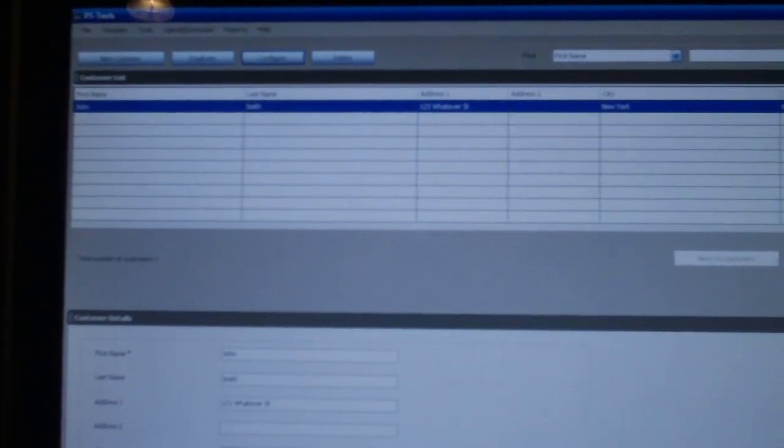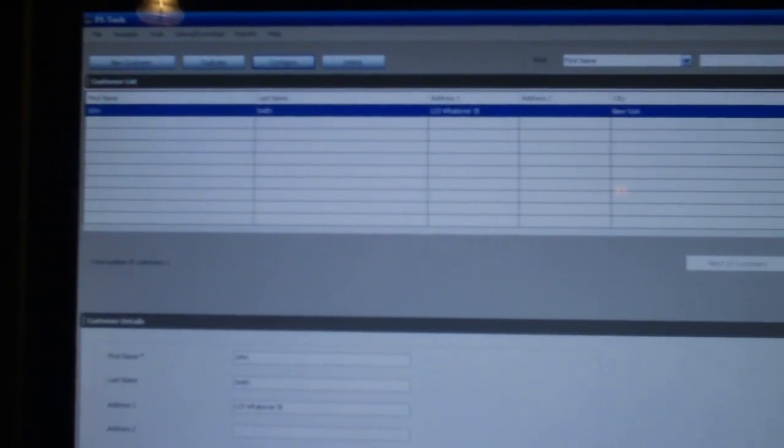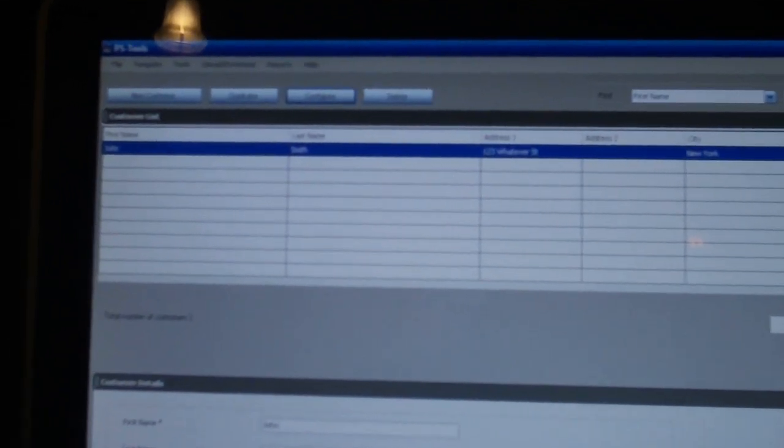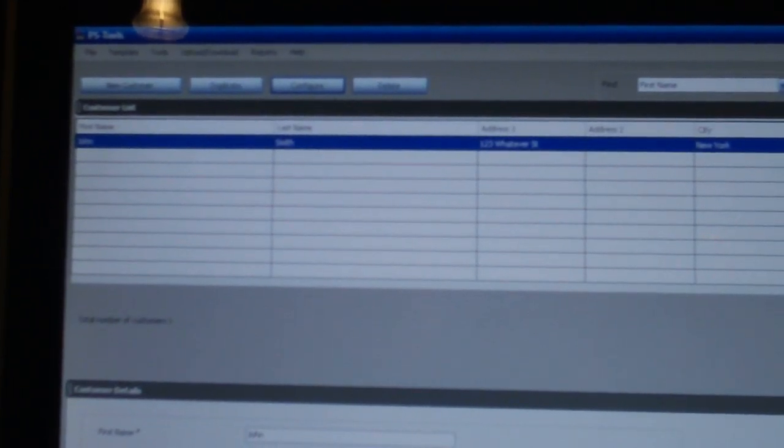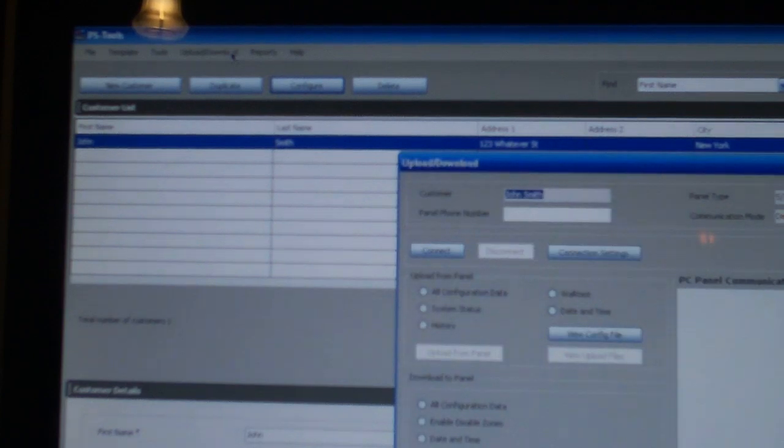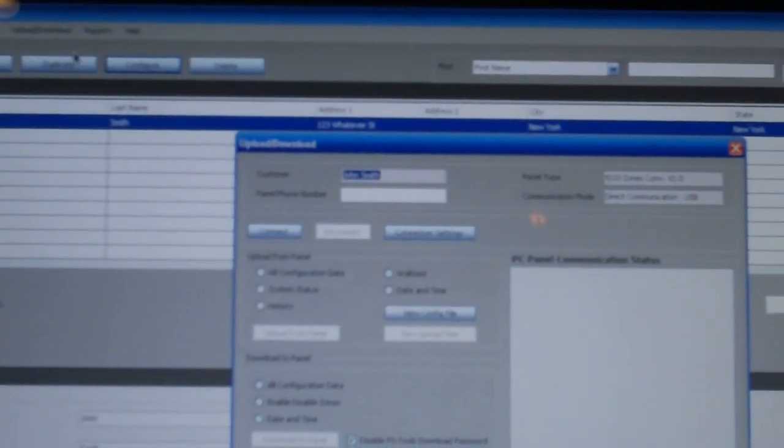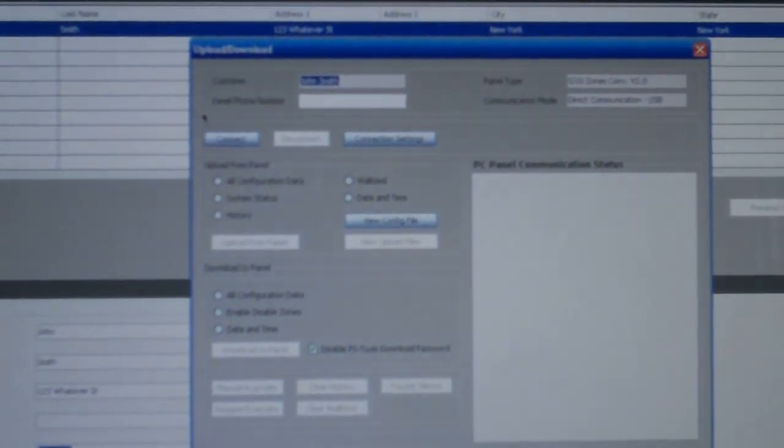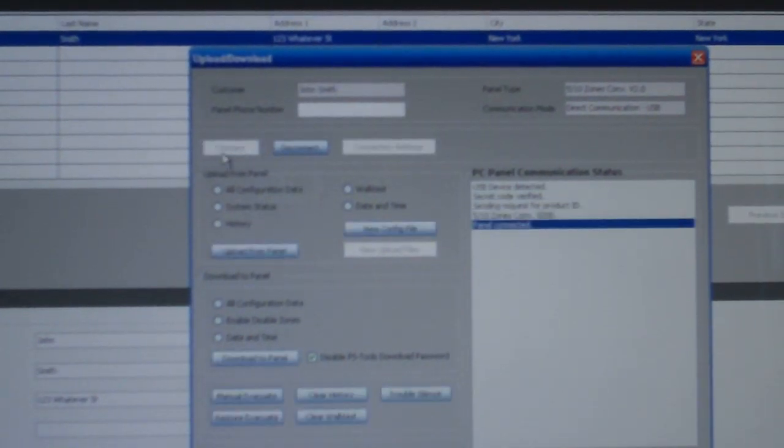This program is usually designed for fire alarm technicians, so there's a customer list right here. I'm going to go up to upload and download, and we're going to connect to the panel. So it's successfully connected, you'll see it says panel connected right there, and now all of the functions are enabled.